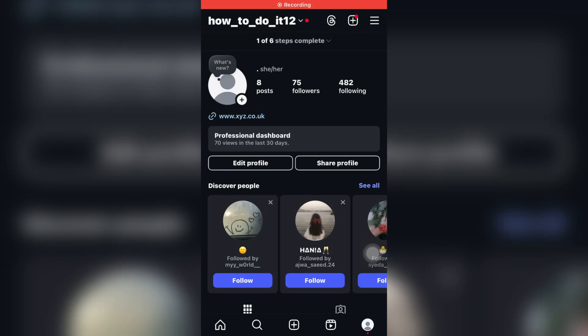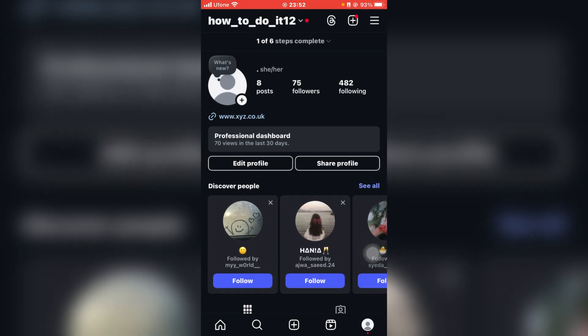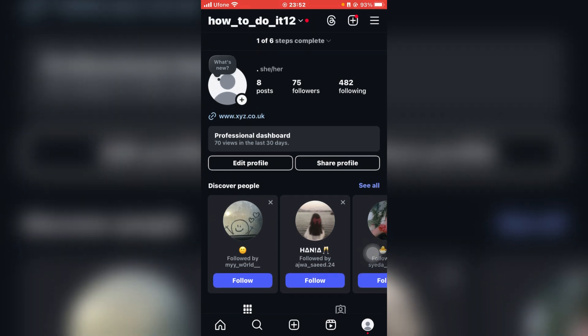How to switch back to personal account on Instagram. Hello guys and welcome back to the channel. In today's video, I'm going to show you a simple guide on how to switch from a business or creator account back to a personal account on Instagram using iOS or Android. So let's get started. Over here I'm using an iOS device, but if you're using Android you can follow similar steps because the steps are the same on both devices.